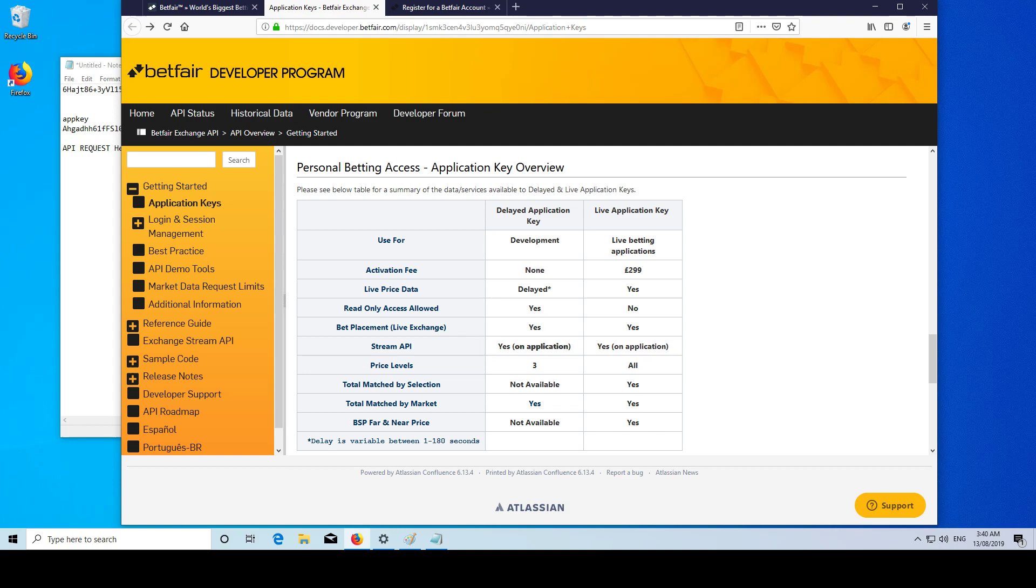So guys, that's how you get started getting your application key for the Betfair API. I'm going to make some more videos going into depth on the different requests we can make to the API, how to tie them all together, and then possibly I'll be going through some of my own applications I've created. Please follow, like and subscribe. Thank you very much.